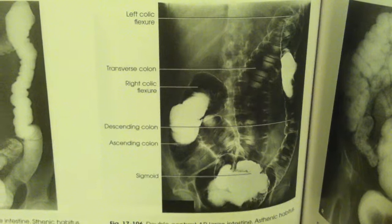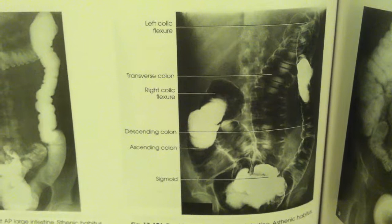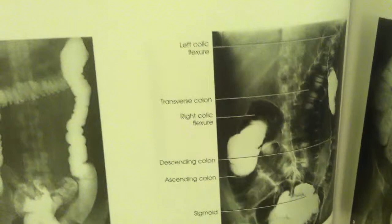The first image that I took is the AP projection of the colon, and the AP demonstrates the entire colon.